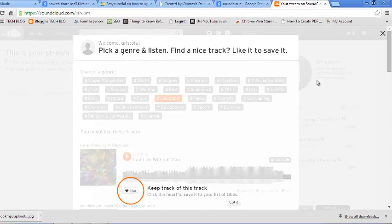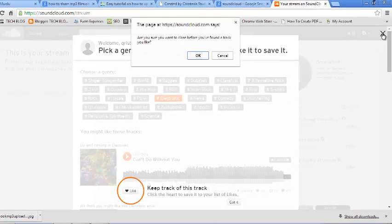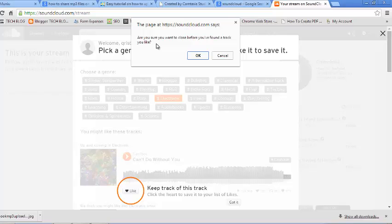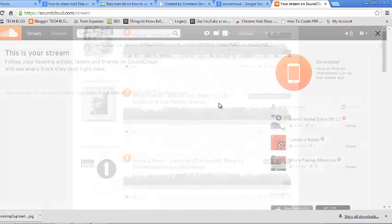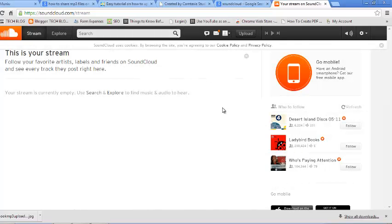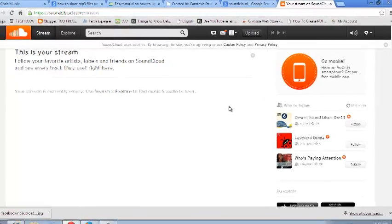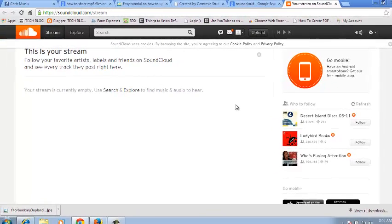Now you can just click on got it, or just click on this X button to close this introduction process. And you should now be signed into your SoundCloud account.